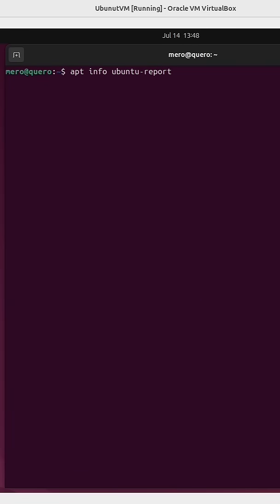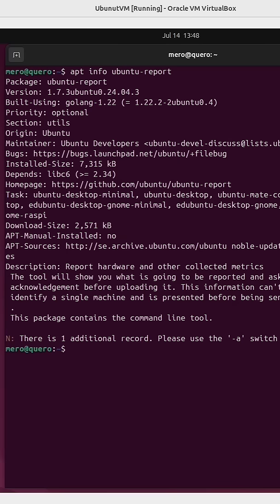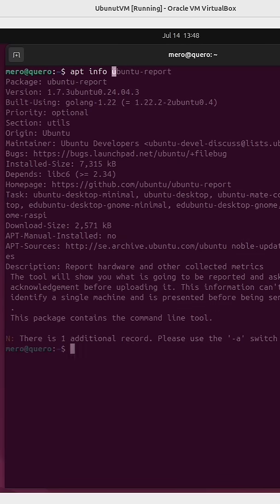Then we have Ubuntu Report. This will show you what is going to be reported and ask for acknowledgement before uploading it.